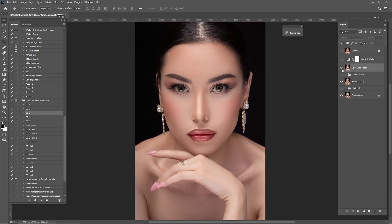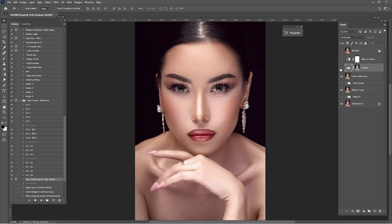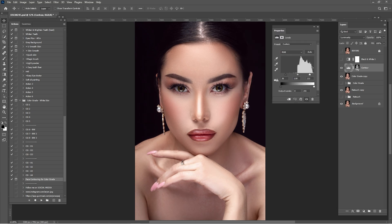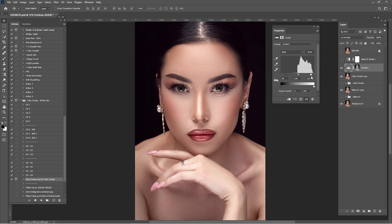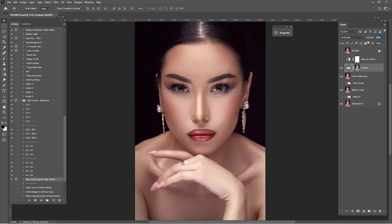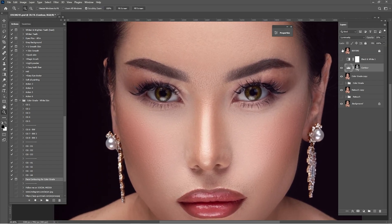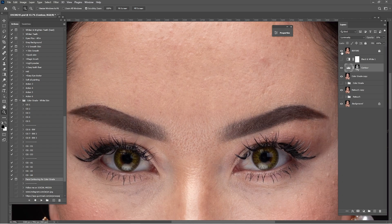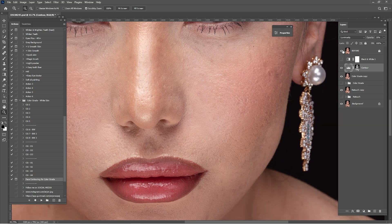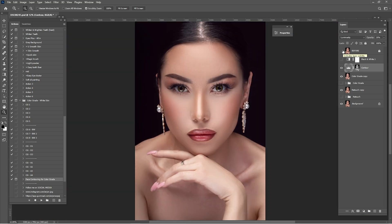Add some face contouring — click play, click stop. Check before and after, double-click and move the whites slightly to the right, adjust midtones, and reduce to about 35%. Zoom in — we still have the texture preserved. That's it for today, guys. I hope you enjoyed this tutorial. Please check all the links in the description for the actions and the raw file. See you in the next one — peace!